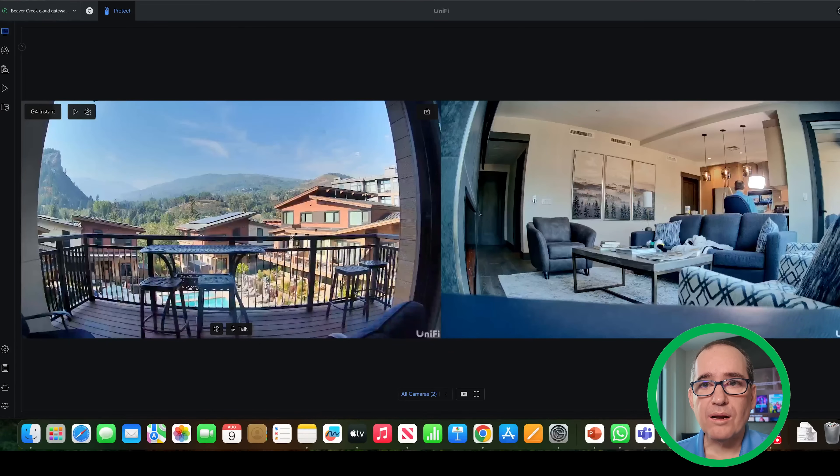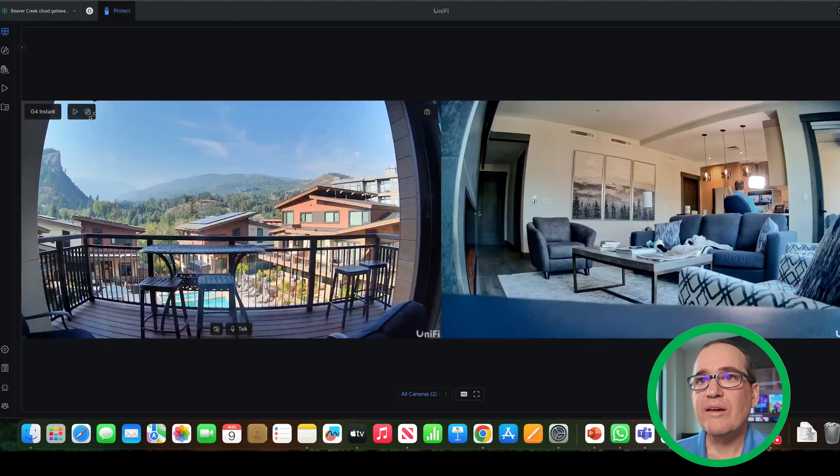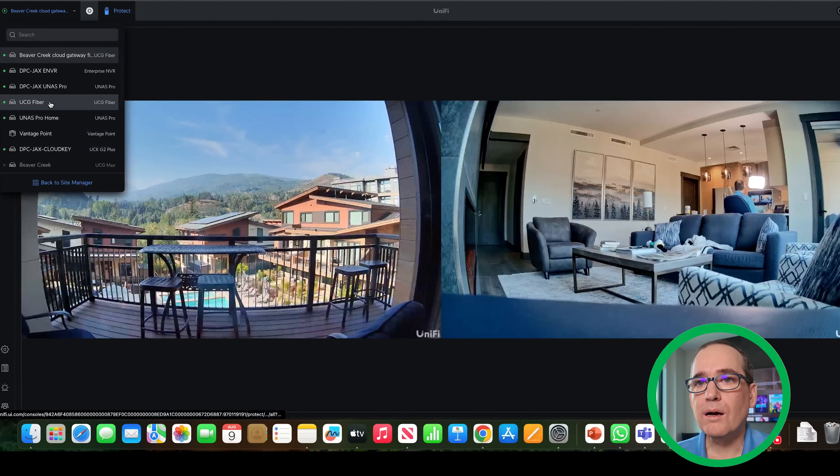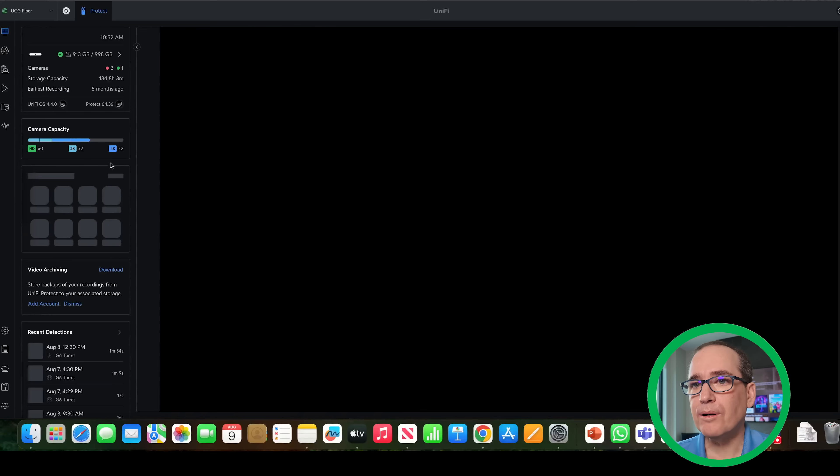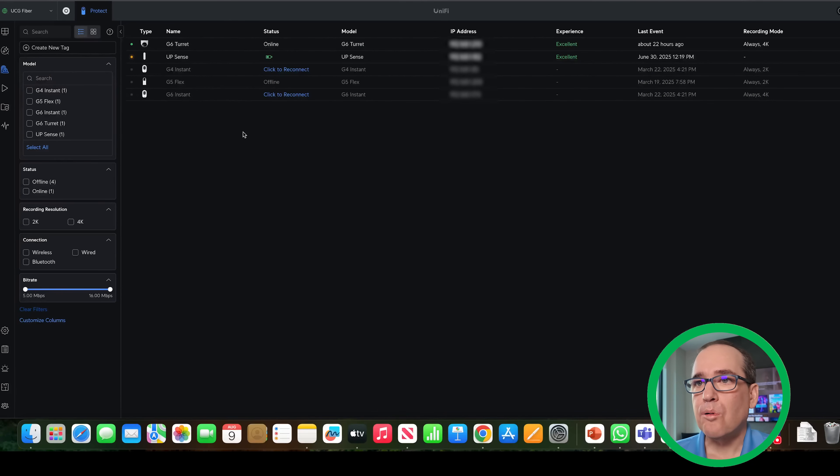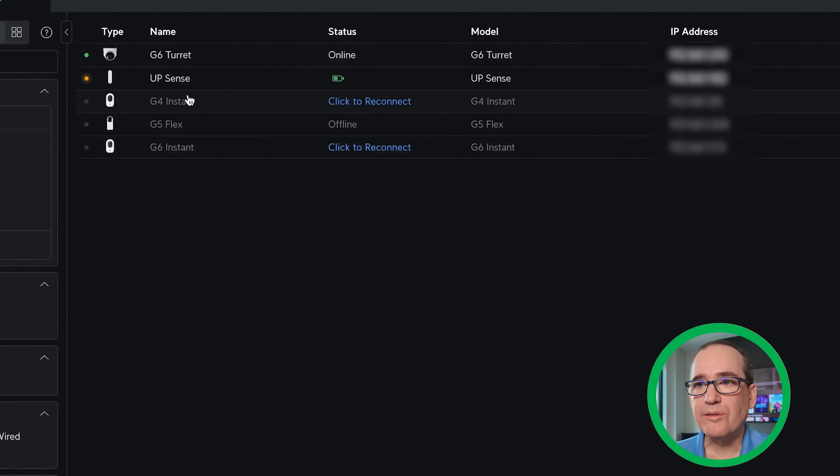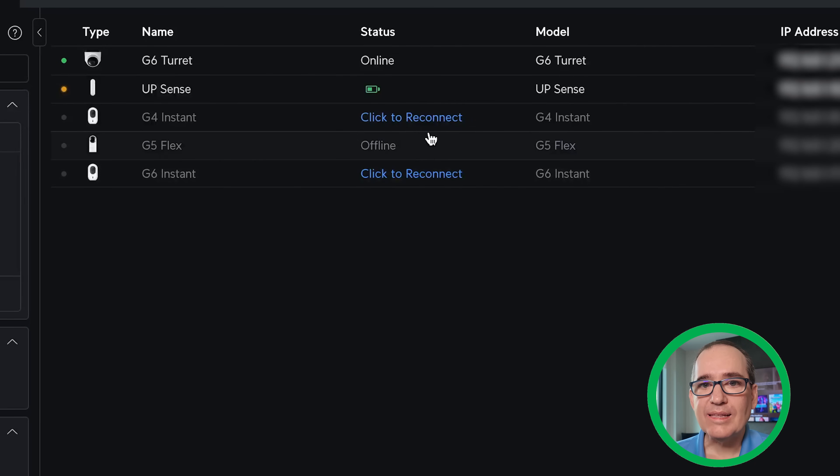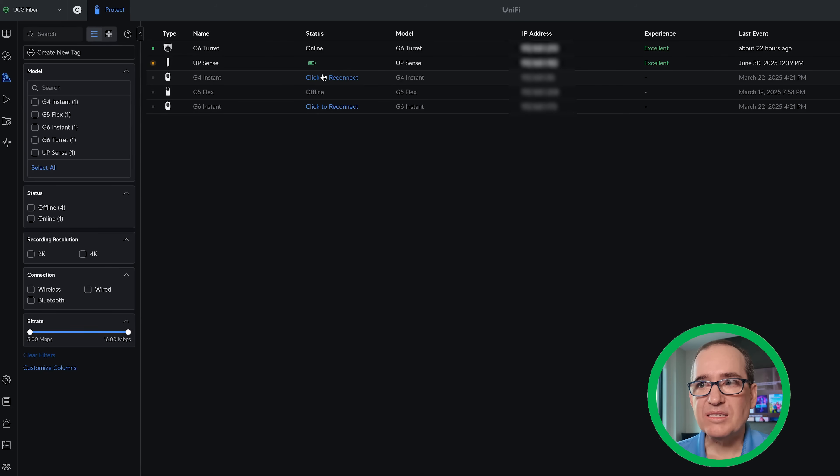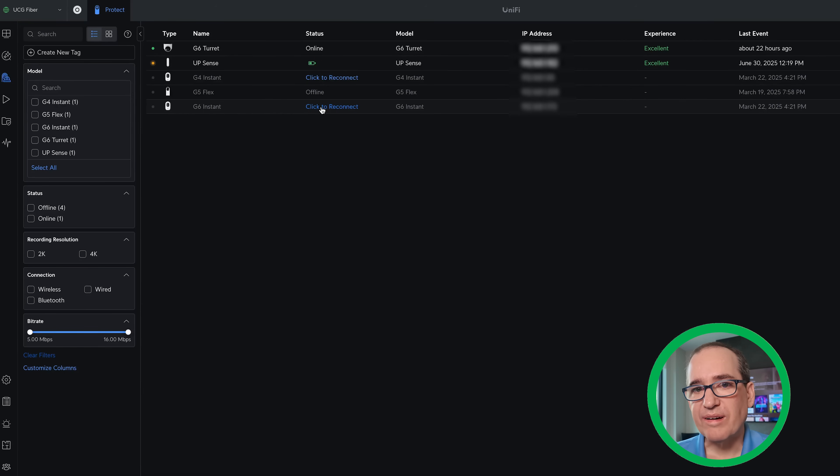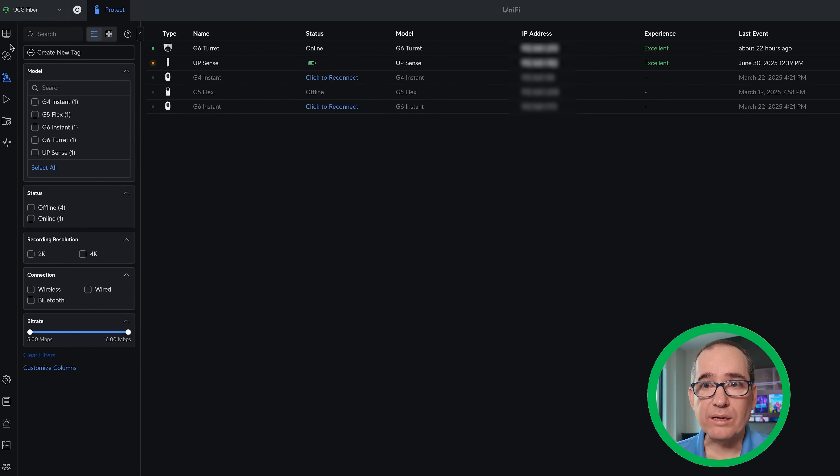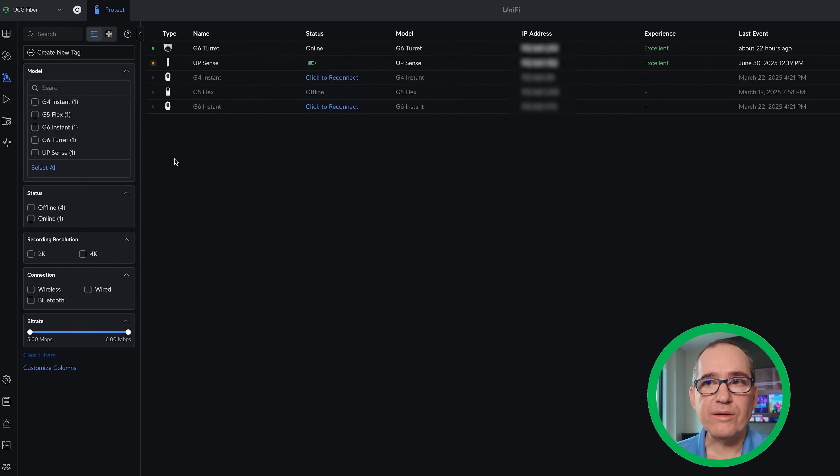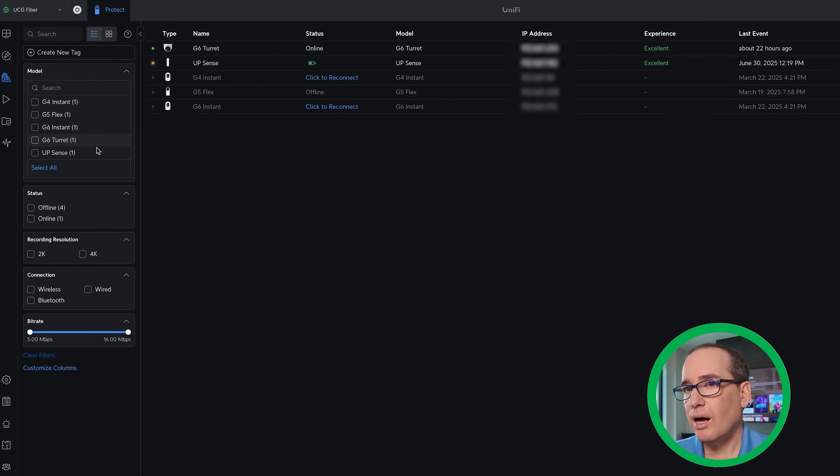But one cool thing about being on the VPN is I could have, if I wanted to, you can see here on the UCG Fiber. If I go back into devices here, this is back at my house where I used to have the G4 Instant and the G6 Instant. You can see it sees them here in Colorado. This device is in Florida, but it sees them across this VPN and Colorado. So if I wanted to, what I could do is I could put all of those devices on the NVR here in Colorado or the NVR there in Jacksonville and be able to see all three of those feeds in the same instance.